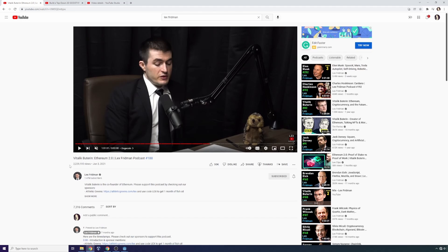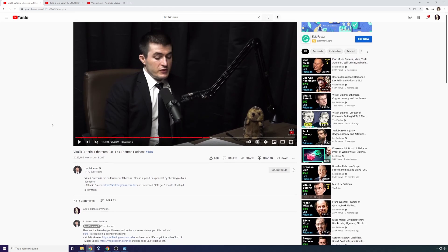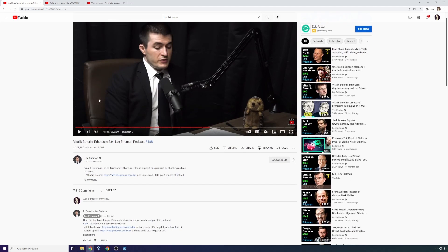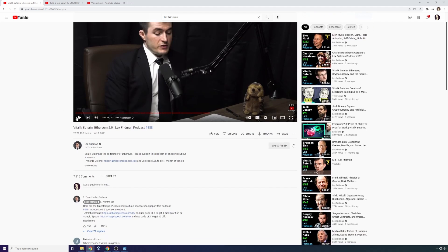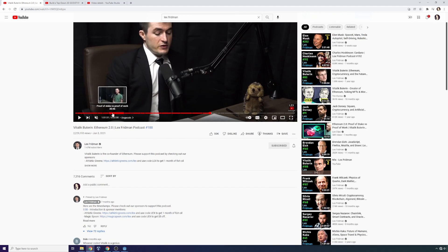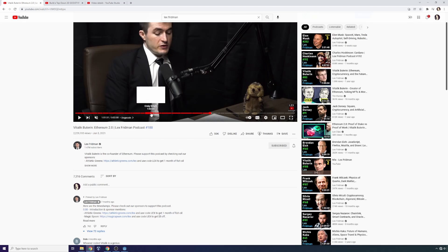In this case, this is Vitalik Buterin talking to Lex Fridman about Ethereum and cryptocurrencies. I think it's really useful, especially imagine you're watching a tutorial, you might already know part of the process and you want to skip just to a particular component of it. Like if you're watching my build a top-down 2D RPG in Godot video, you might know the majority of it but you just want to learn about tile maps.